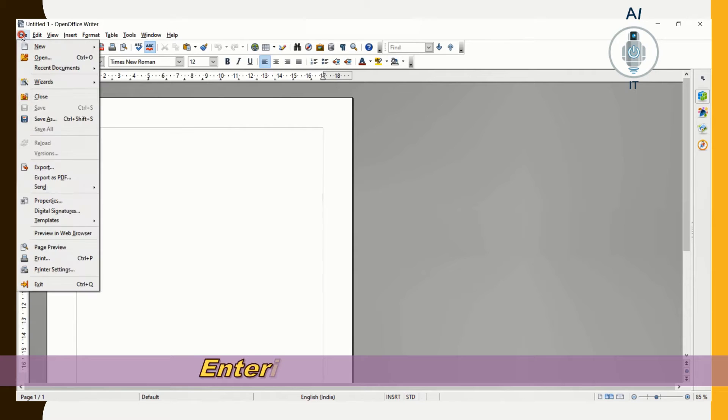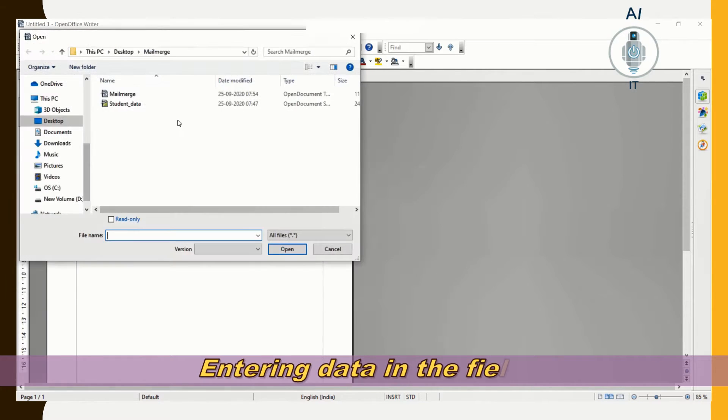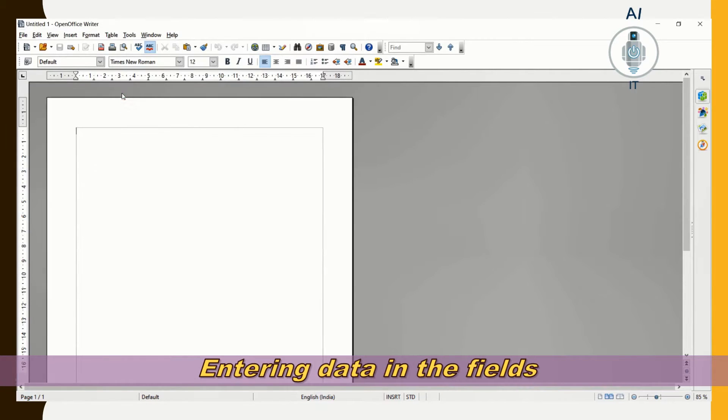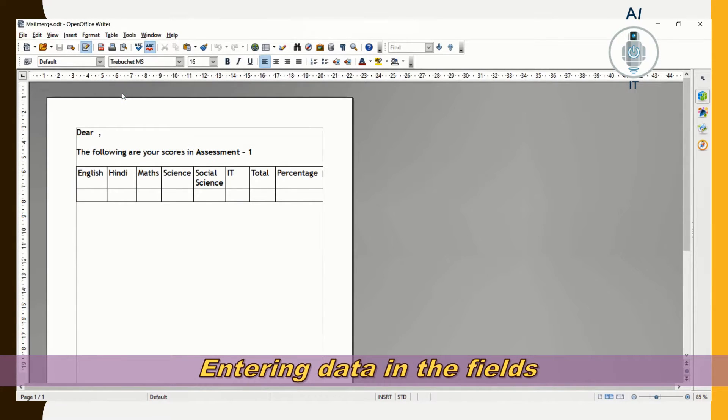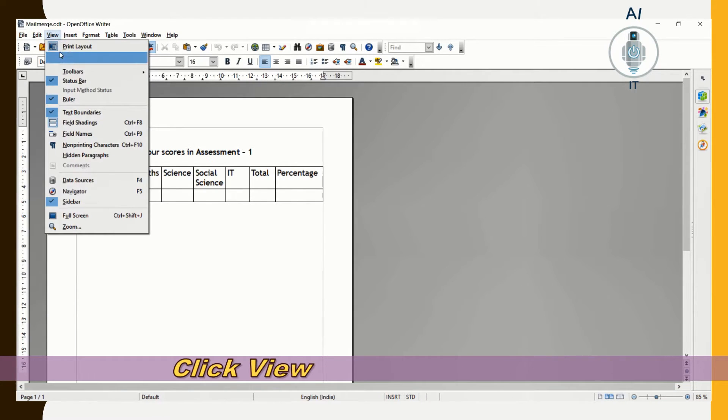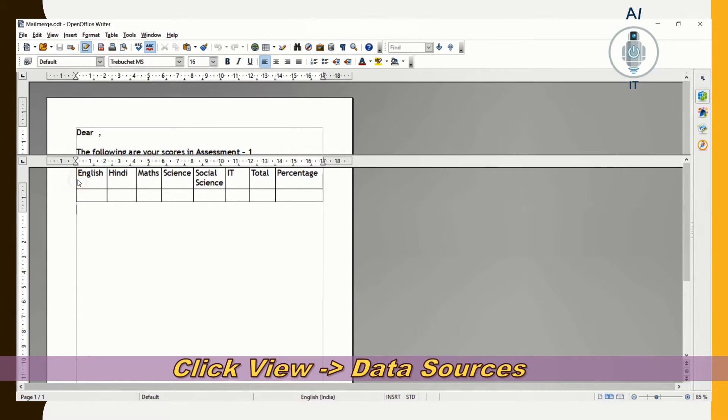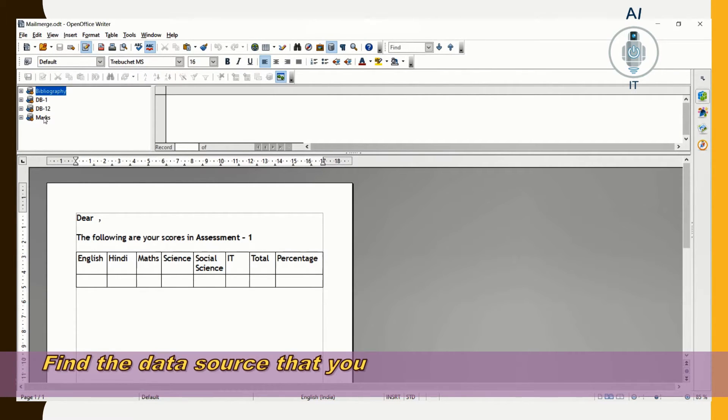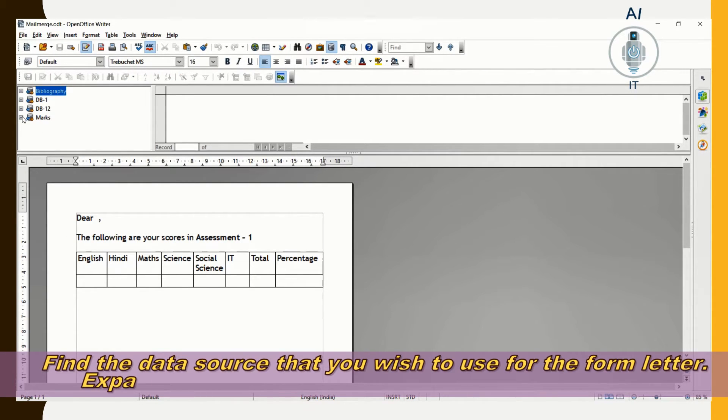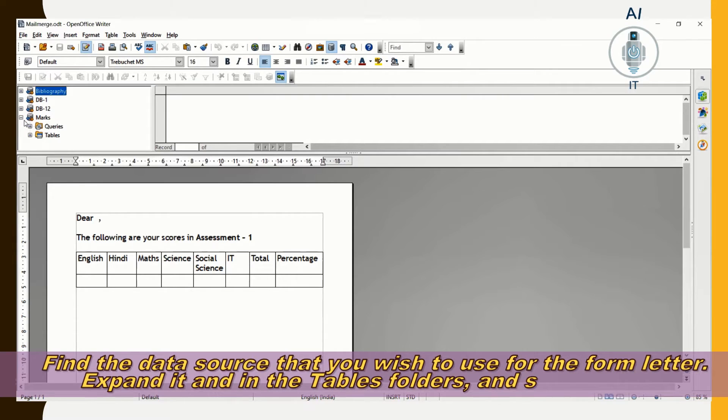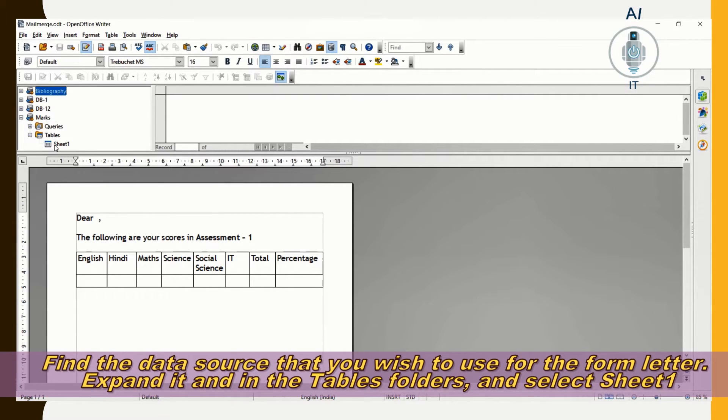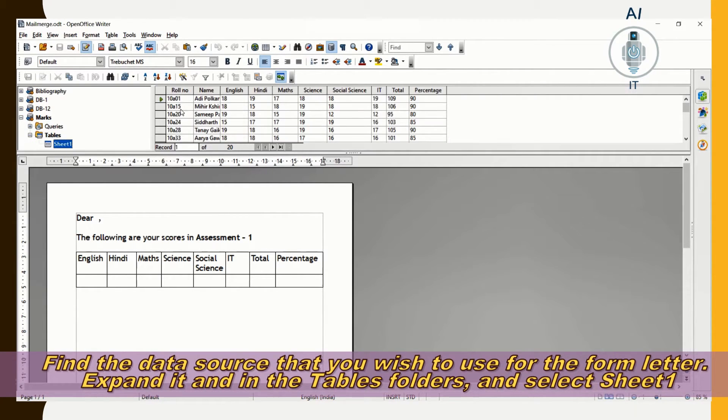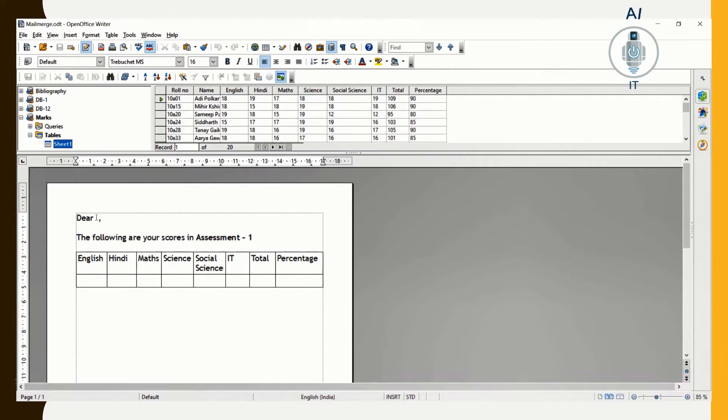I am going to click on File, Open and open the sample document which I have created already. I am clicking on View and Data Sources. We created the marks data source, so I am going to click on it, choose Tables and Sheet 1. I see all the names and marks appearing there.